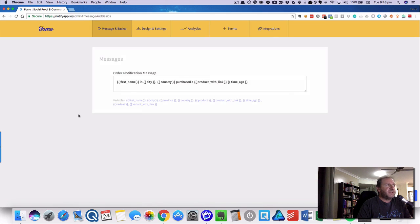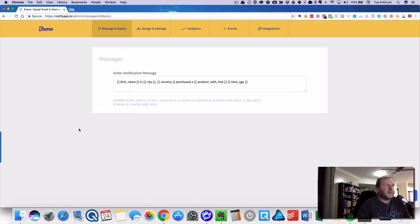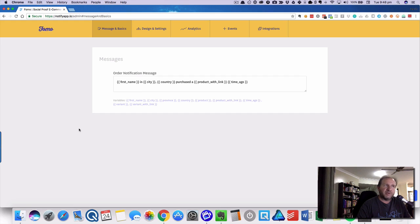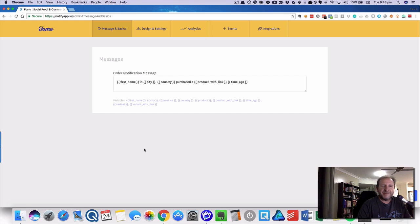So that covers the basics of it, but it's definitely helpful for your store. If you've got any questions, drop them down below. If you're actually using FOMO for your store and you're getting good results or not getting good results, comment below. I'd love to hear from you. All right, see you tomorrow. Bye.